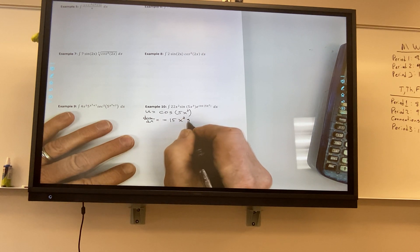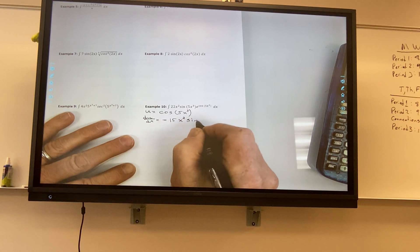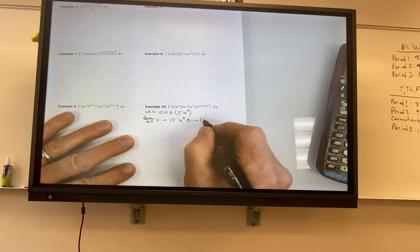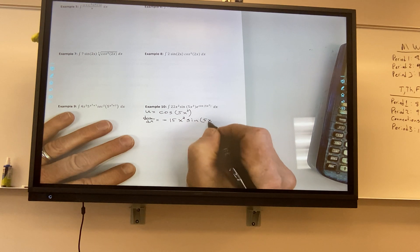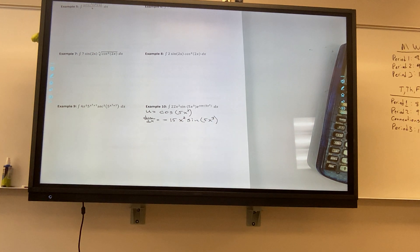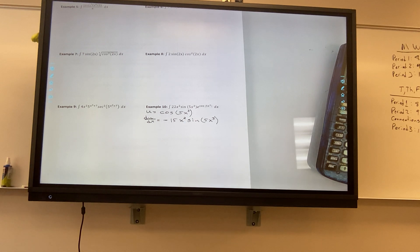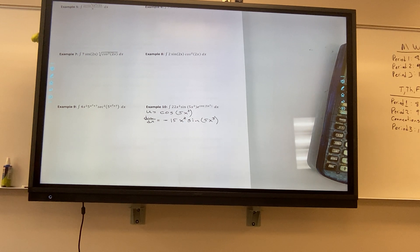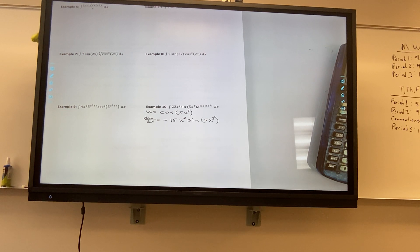You said sine, right? Yeah. That's very good, really good. It makes me feel really good when you do that. Because last year when I first started this stuff, it just scared the bejeepers out of me.